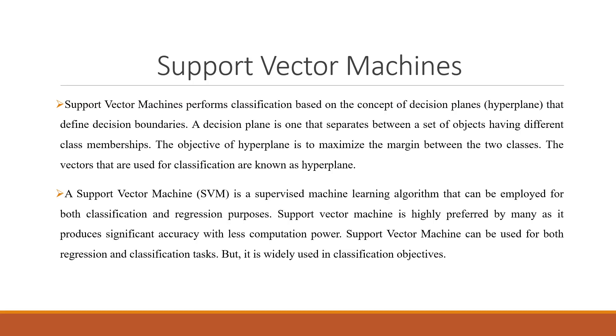Support vector machine performs classification based on the concept of decision planes that define decision boundaries. A decision plane is one that separates between a set of objects having different class memberships.